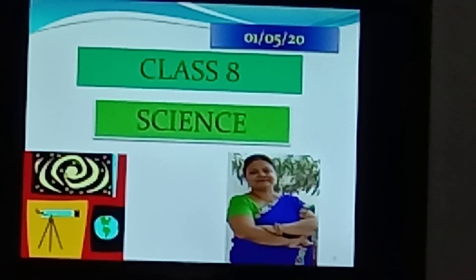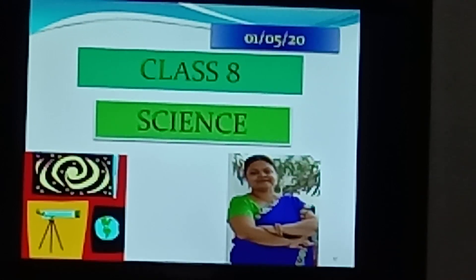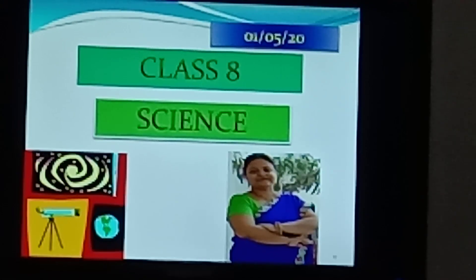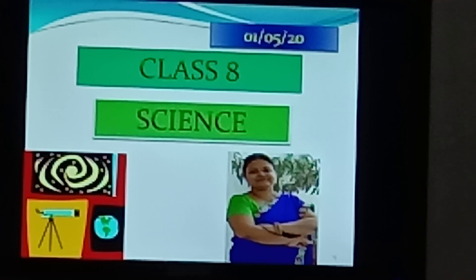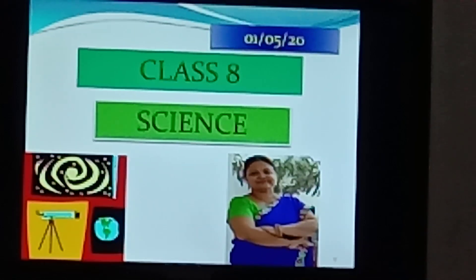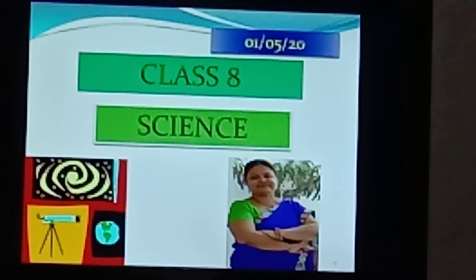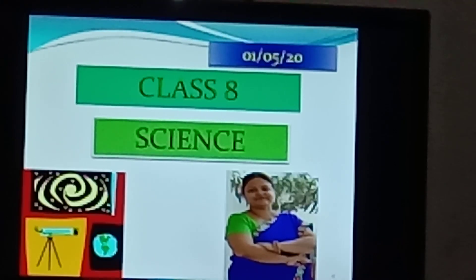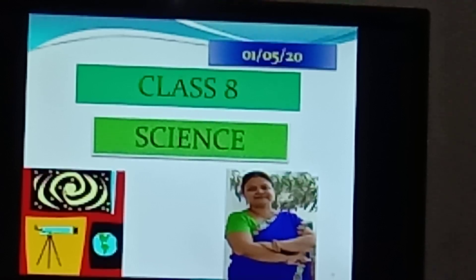Good morning dear students. Welcome to the online science class. I hope you all are fit and fine. In the previous video, we got an introduction about microorganisms.